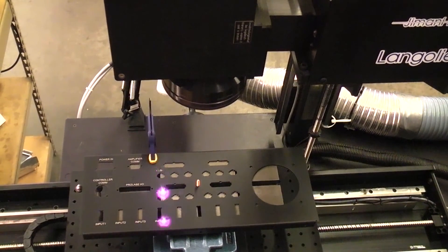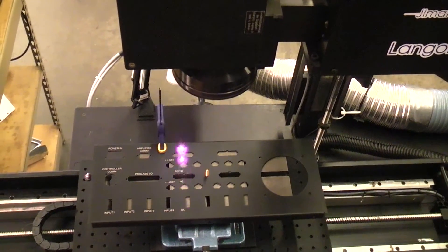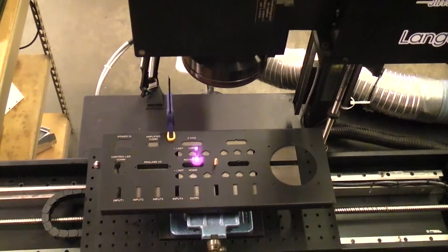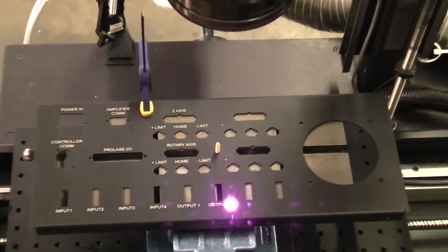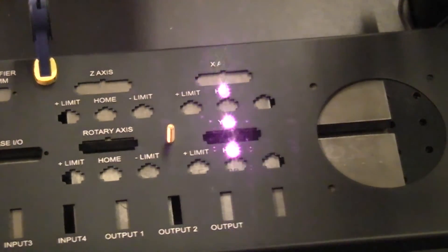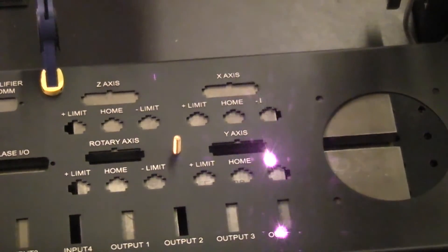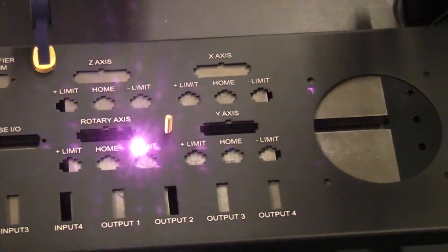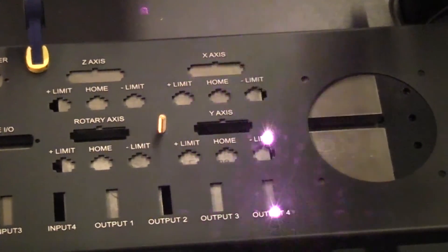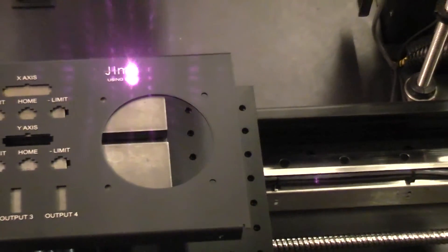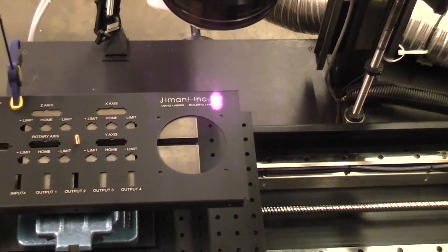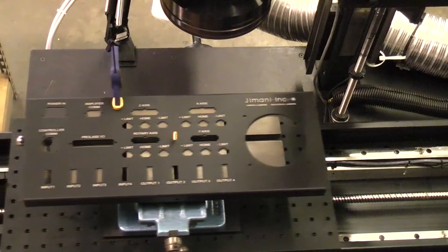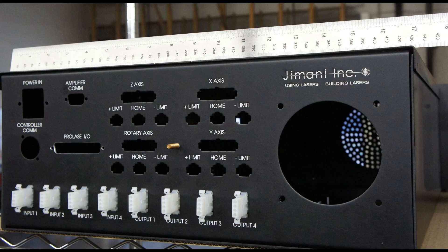The table repositions and then marks the second part. The table repositions a final time to the third tile, it's going to mark that information, then return to the home position so a new panel could be loaded.